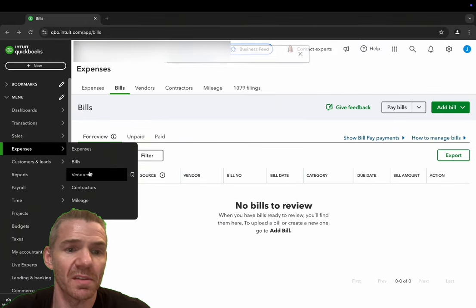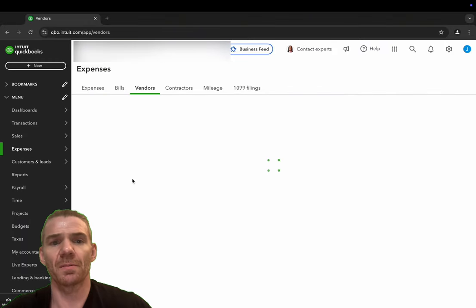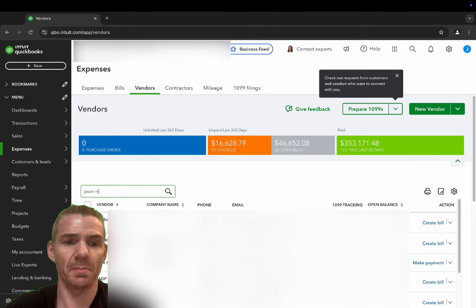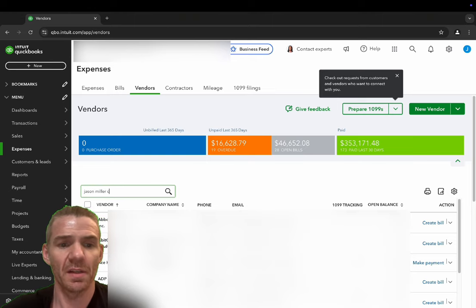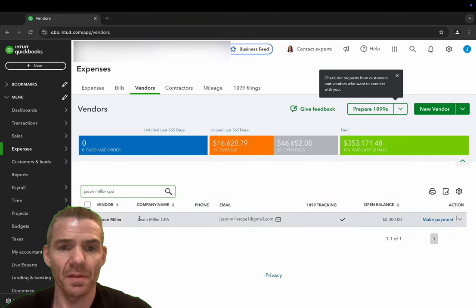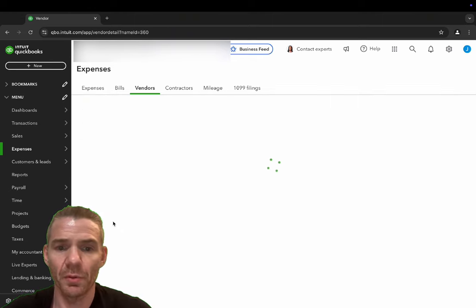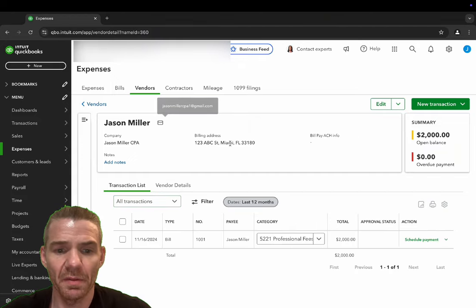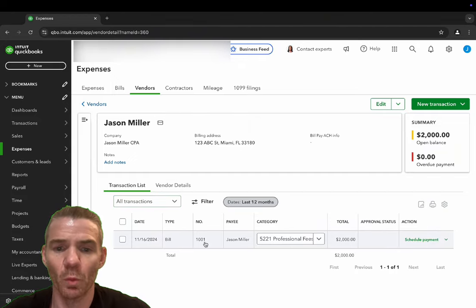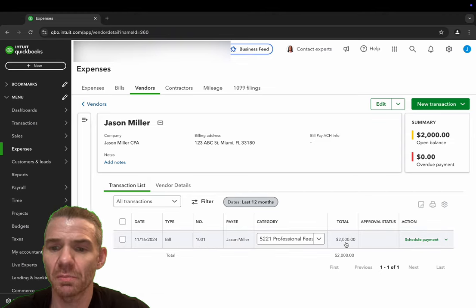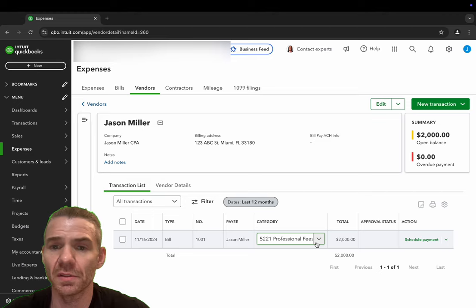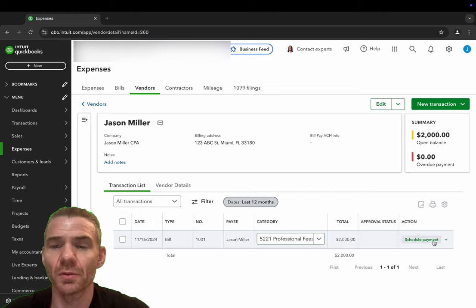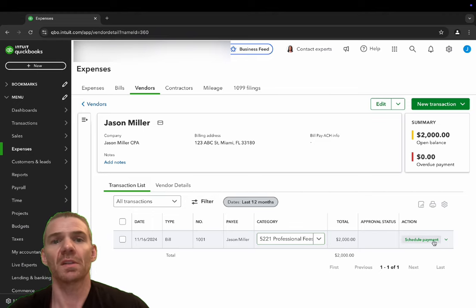So then we go to expenses, vendors. We can search for Jason Miller CPA. There we are right there. Pulls me up. There's the bill. Invoice number 1001. The payee is Jason Miller for $2,000 professional fees accounting services. And we know it's due in 30 days so we can schedule a payment. And that's it.